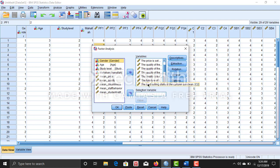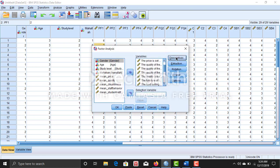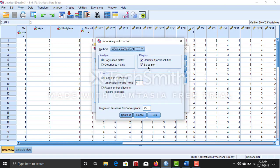Then what you have to do is do a quick check on descriptives, KMO and Bartlett test, continue. Then here if you want a scree plot, you just click on scree plot or if you don't, you just don't. Then continue, then press OK.